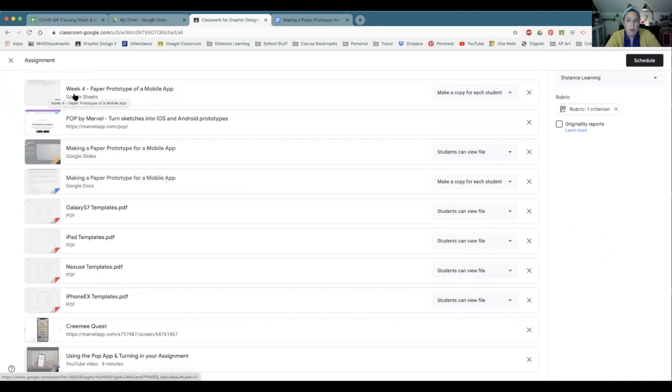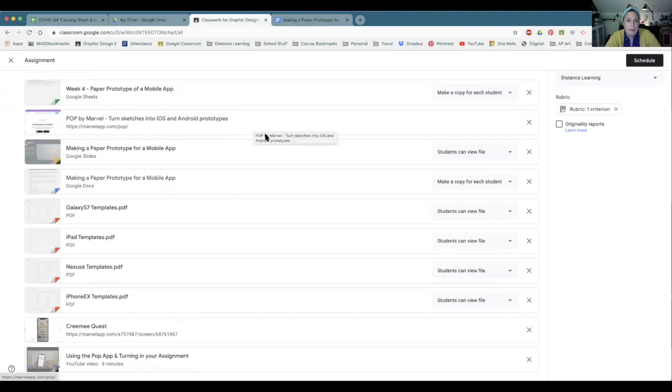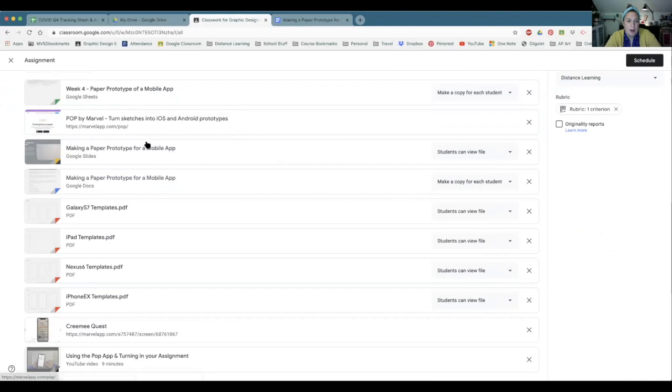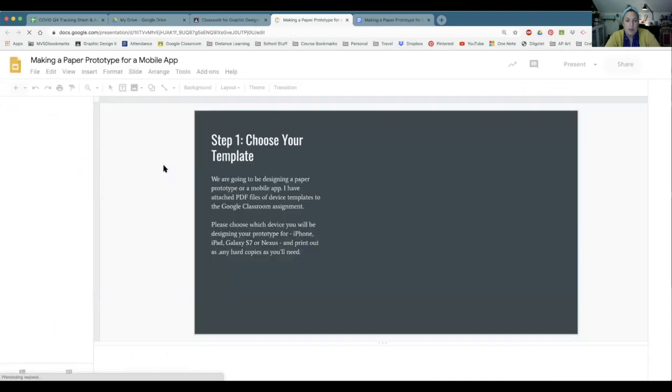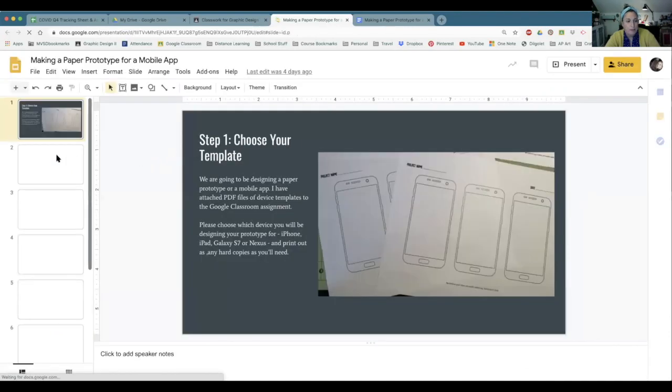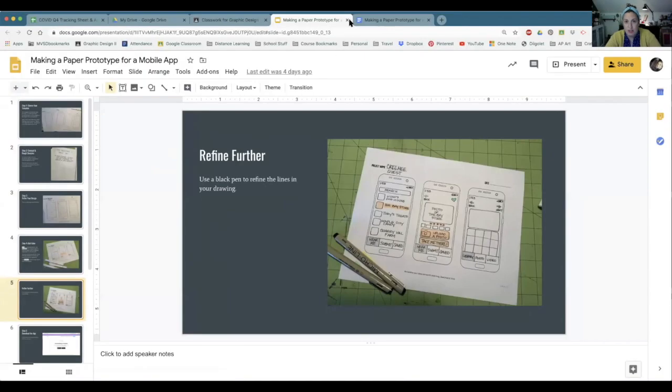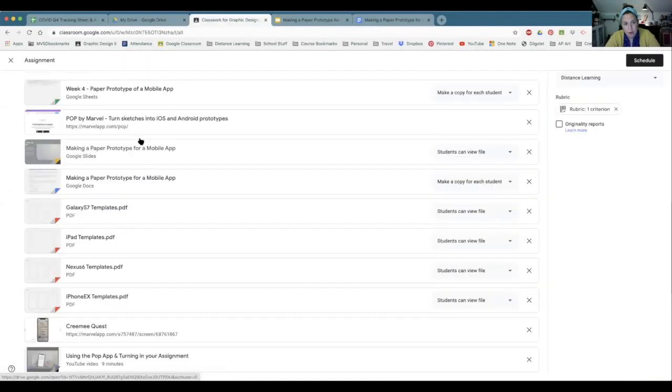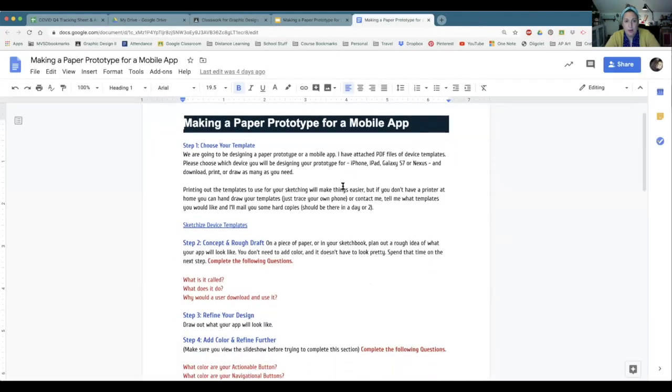The Google Sheet is the rubric we're using. This is a link to downloading the iOS and Android prototype Pop app. Here is a Google Slideshow which will walk you through the steps. So step one, choose your template. This will take you through step by step in a slideshow. We also have the Google Doc with all of your instructions in it.